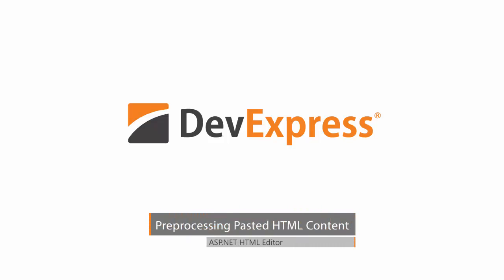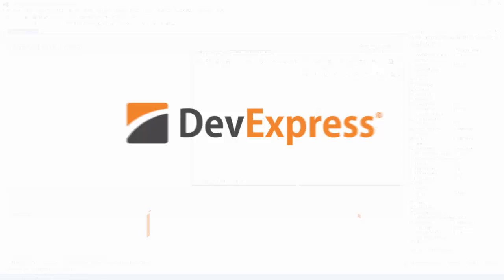In this video, I'll show you how to use the new paste formatting capabilities of the DevExpress ASP.NET HTML editor in our version 14.2 release.